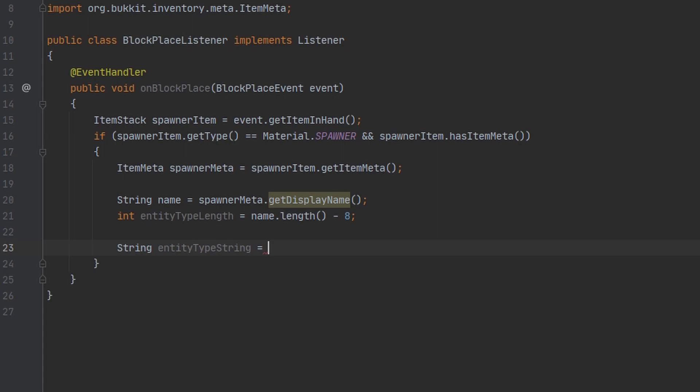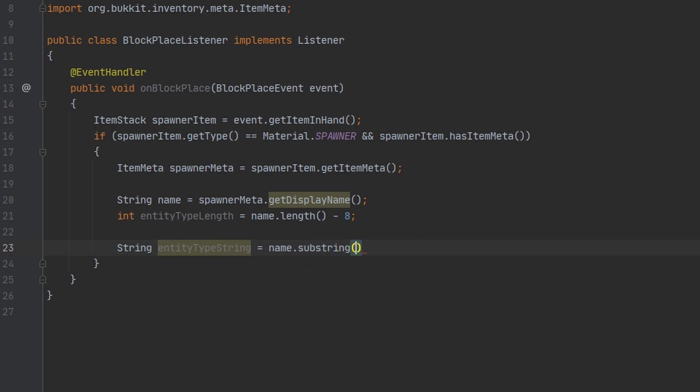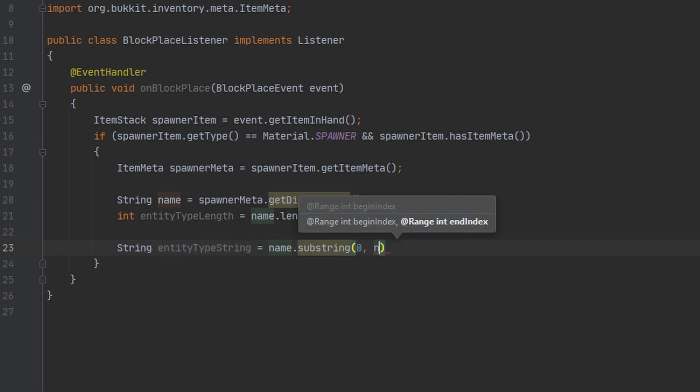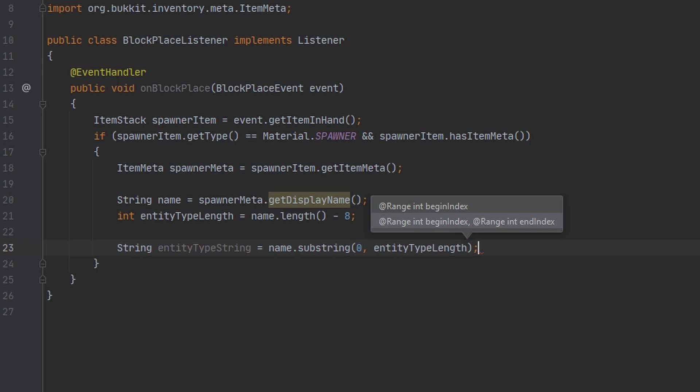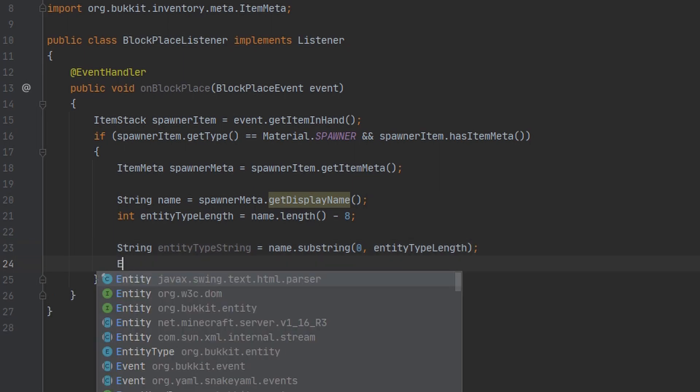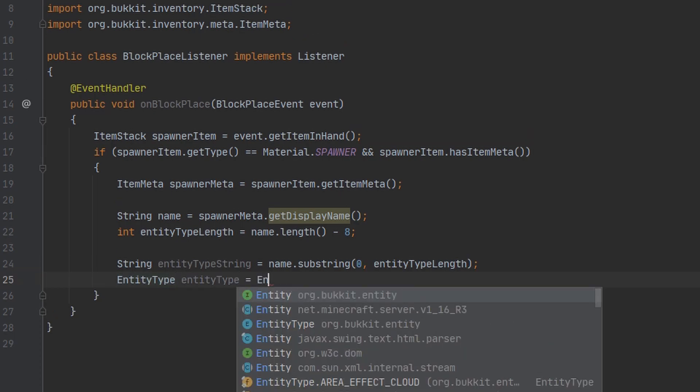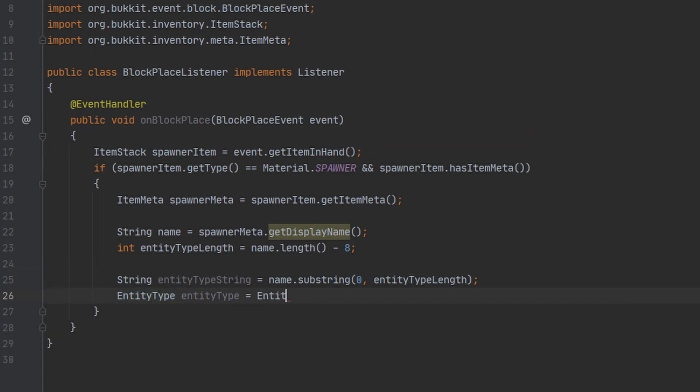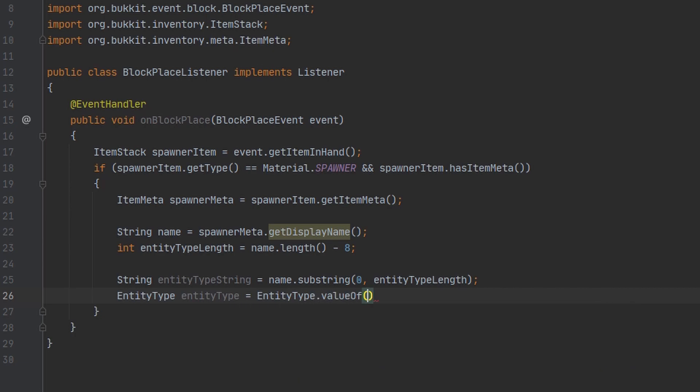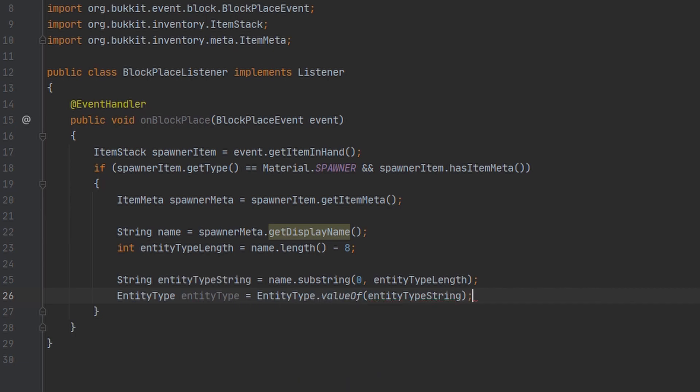And then we can go ahead and make a new variable for the entity type. Now that we have the entity type, we can go ahead and set it to the entity that the spawner is going to spawn. We're going to do it the same exact way we did it in the previous listener.